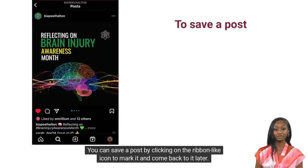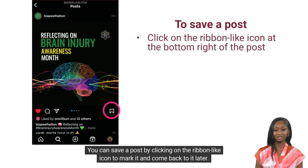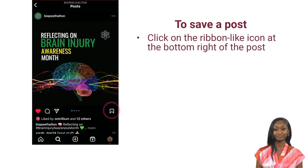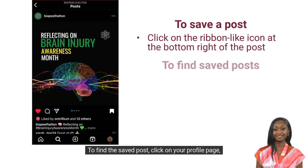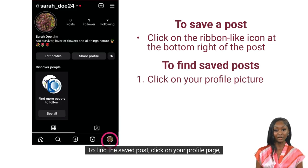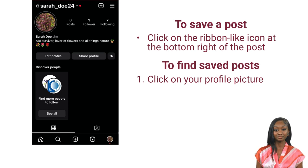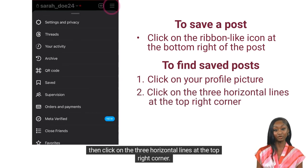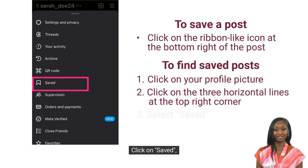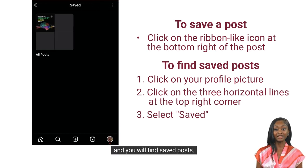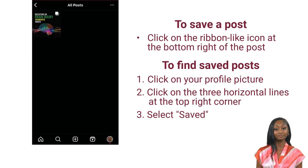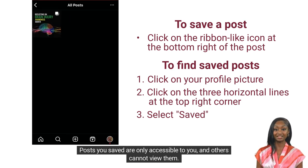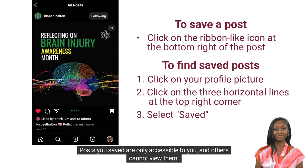You can save a post by clicking on the ribbon-like icon to mark it and come back to it later. To find the saved post, click on your profile page, then click on the three horizontal lines at the top right corner. Click on saved and you will find saved posts. Posts you saved are only accessible to you, and others cannot view them.